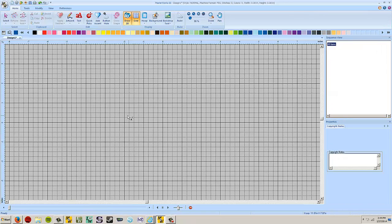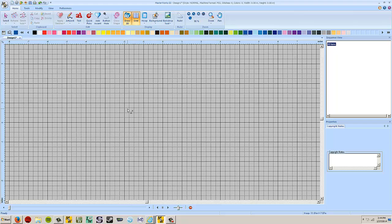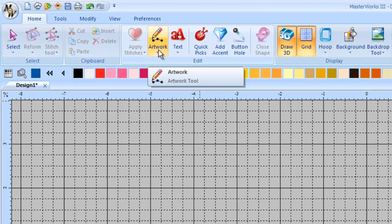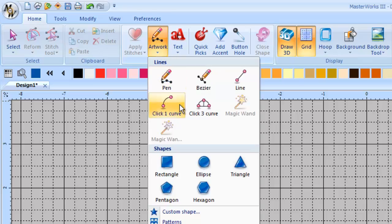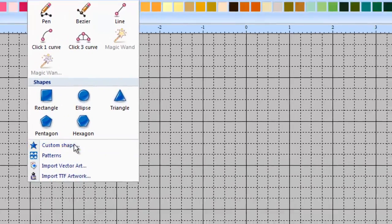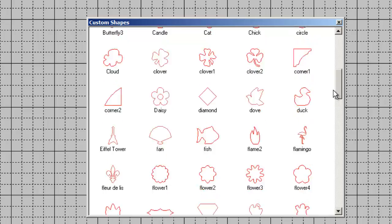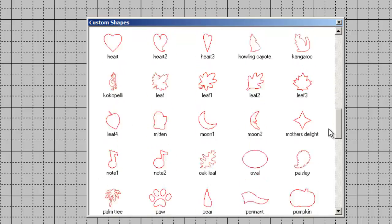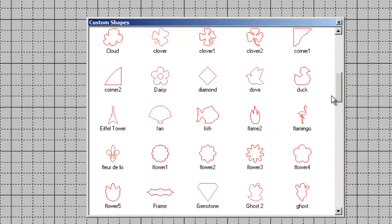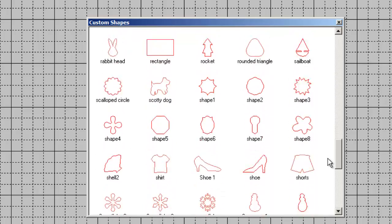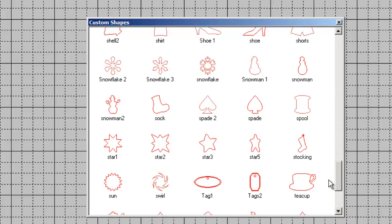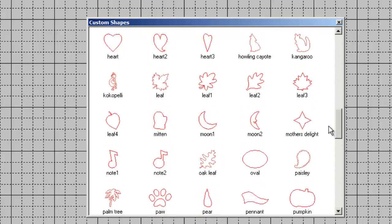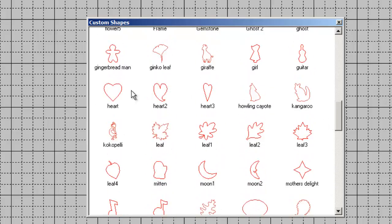So the first thing we're going to need to do these split embroidery designs is we're going to need to work with some vector art. Luckily, Masterworks comes with some pre-made artwork that's perfect for this. So I'm going to go into my Artwork tab here and I'm going to choose Custom Shape. Any of these shapes would be a base that's going to work well for this technique. I'm going to start with something very simple. I'll do a heart.